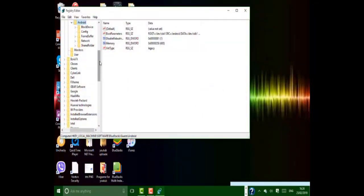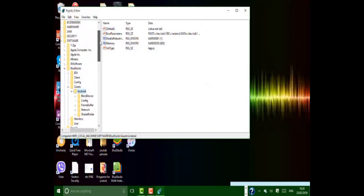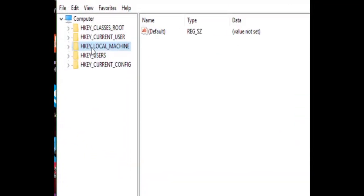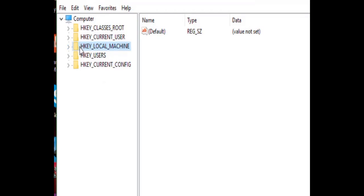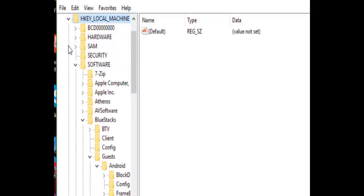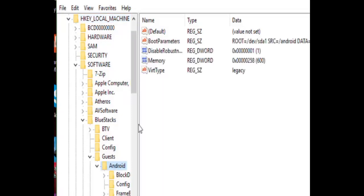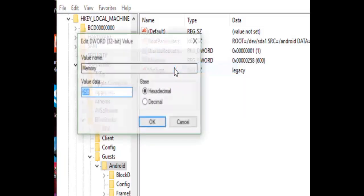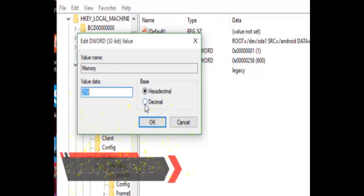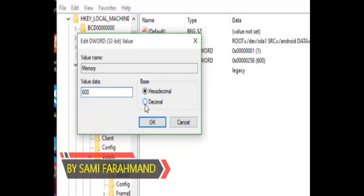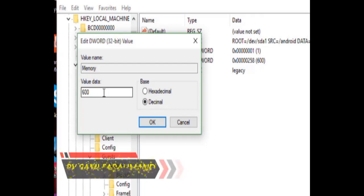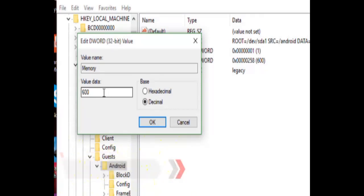Here you have to click on this arrow, then click on 'Android', then click on 'Memory'. Right-click and click on 'Modify', then click 'Decimal'. According to the RAM on your computer, you have to select the value data from here.